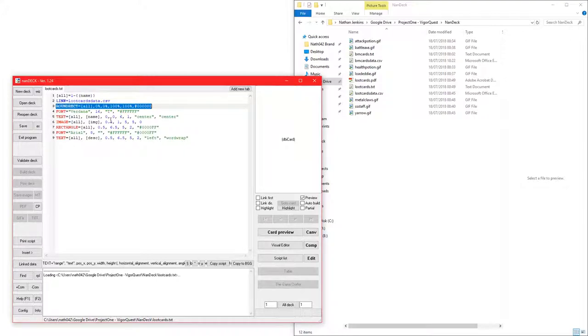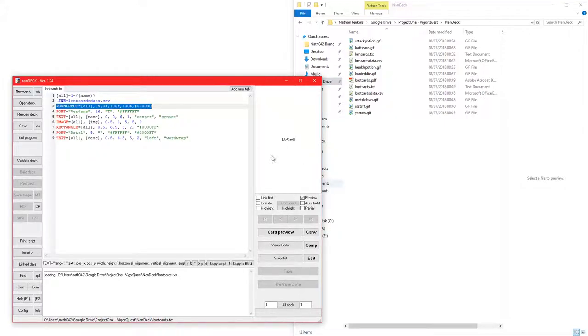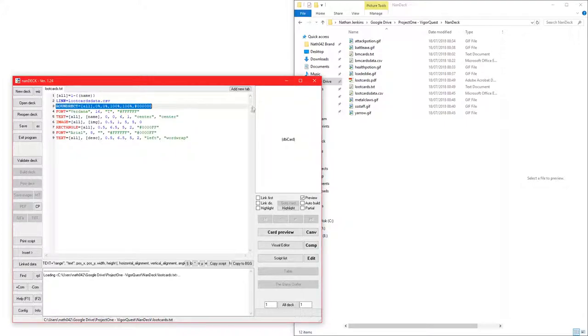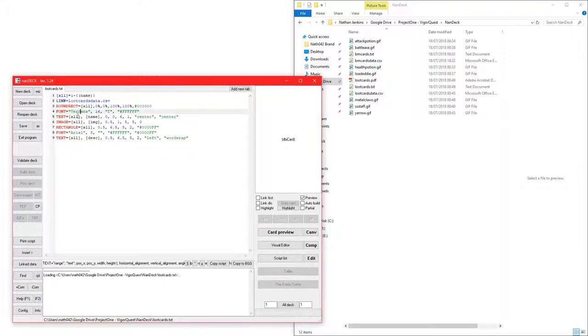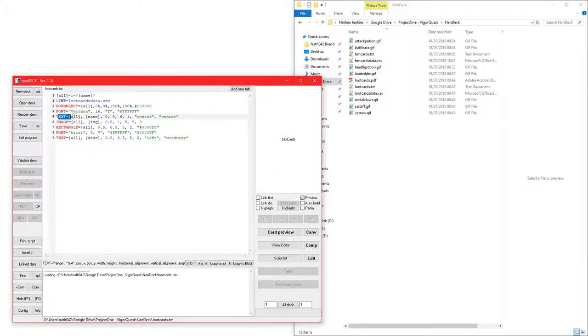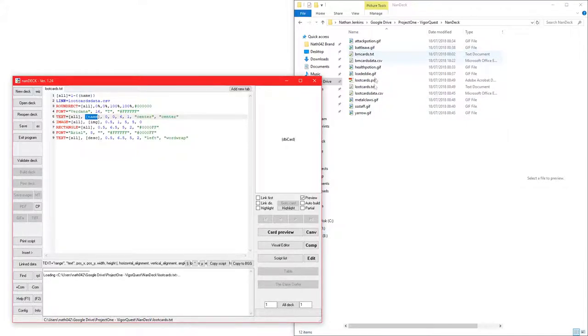Each card will actually be a full square in this kind of shape. So this round rect actually curves the edges and creates a black outline for them curves. This defines that the font should be Verdana 16. Text here. This is just where the name tag will go.